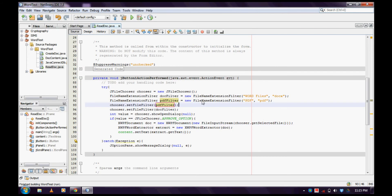In this way, you can make your JFileChooser allow choosing only particular types of files. Thank you - please like and subscribe.